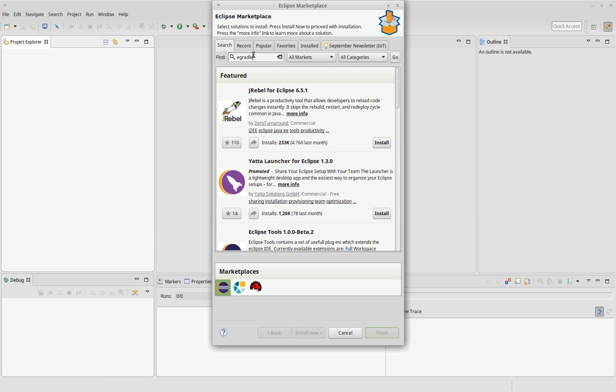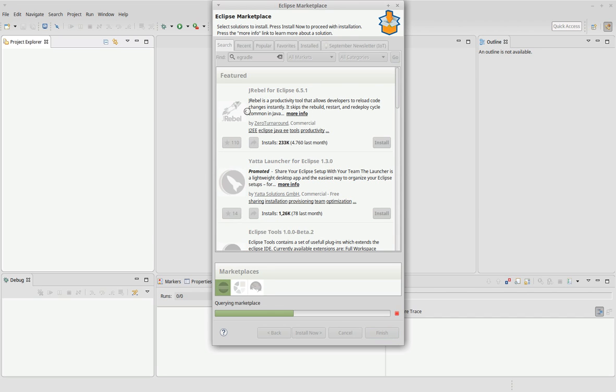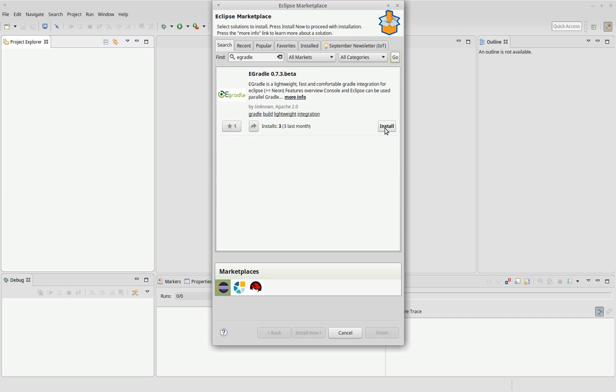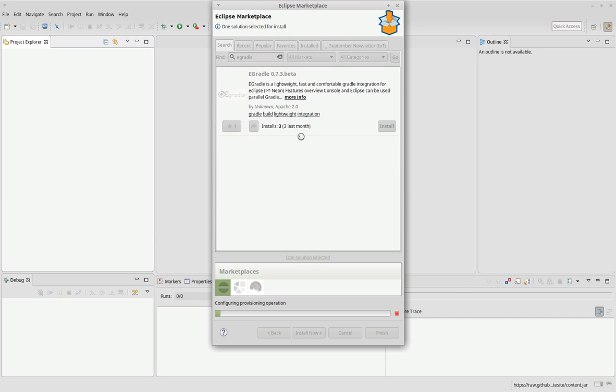EGradle. Go. Currently it's in beta, but very stable. I use it all day. Let's install it.